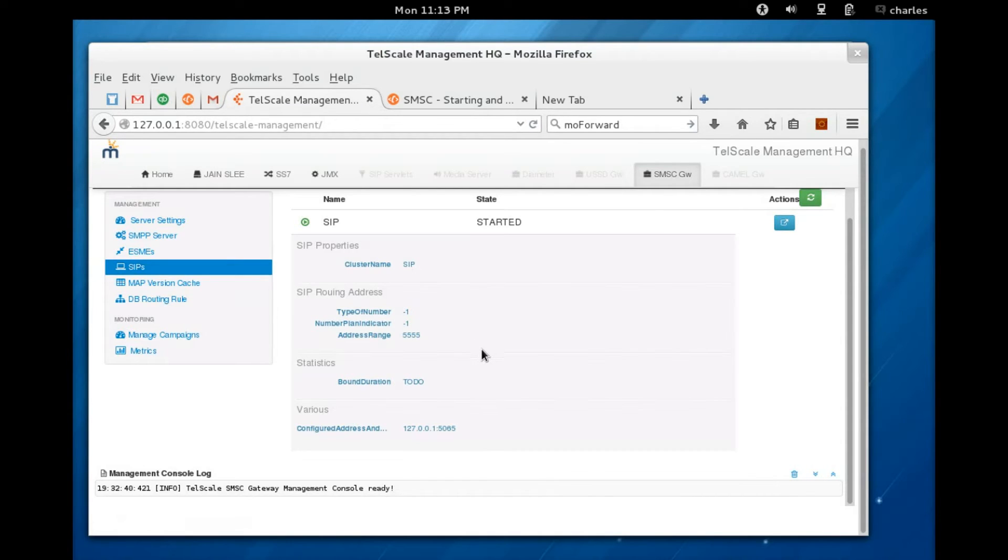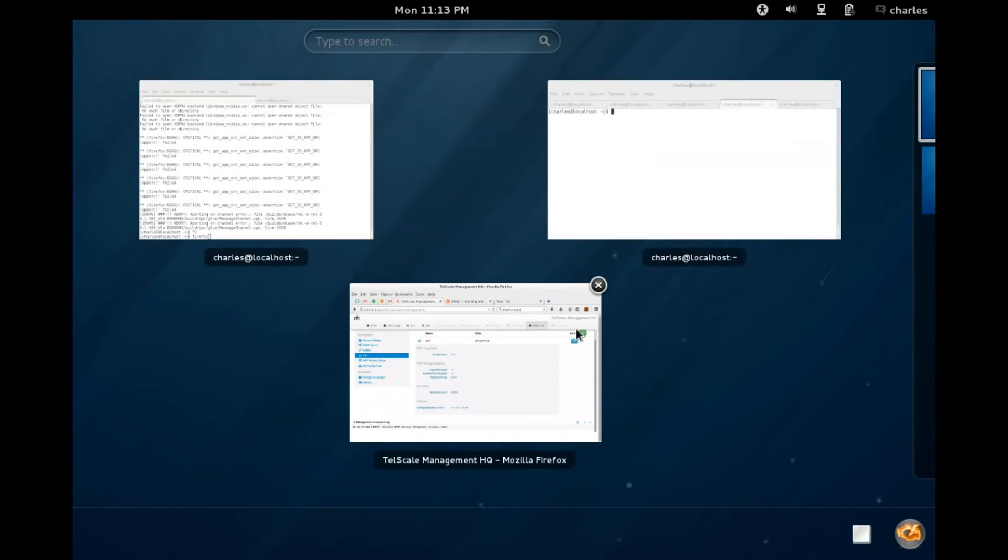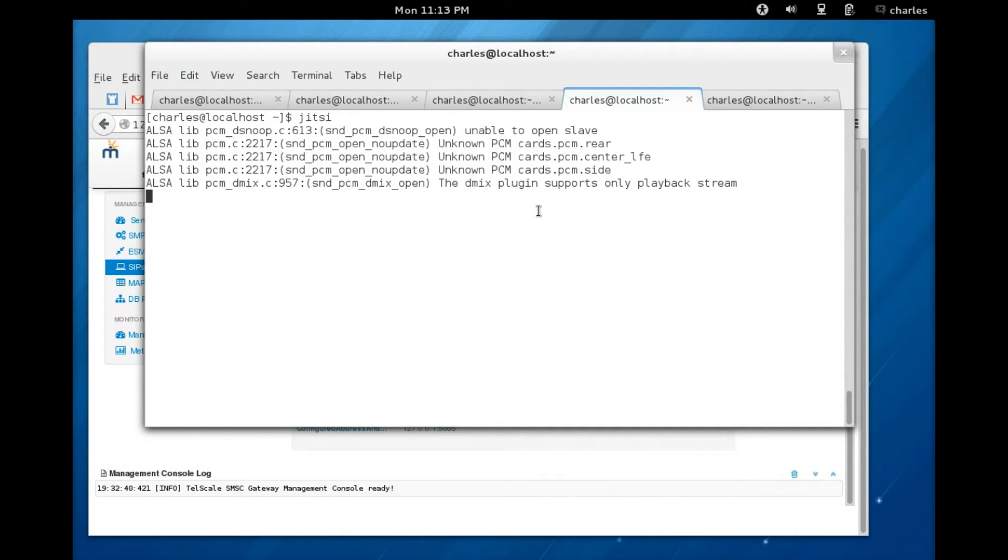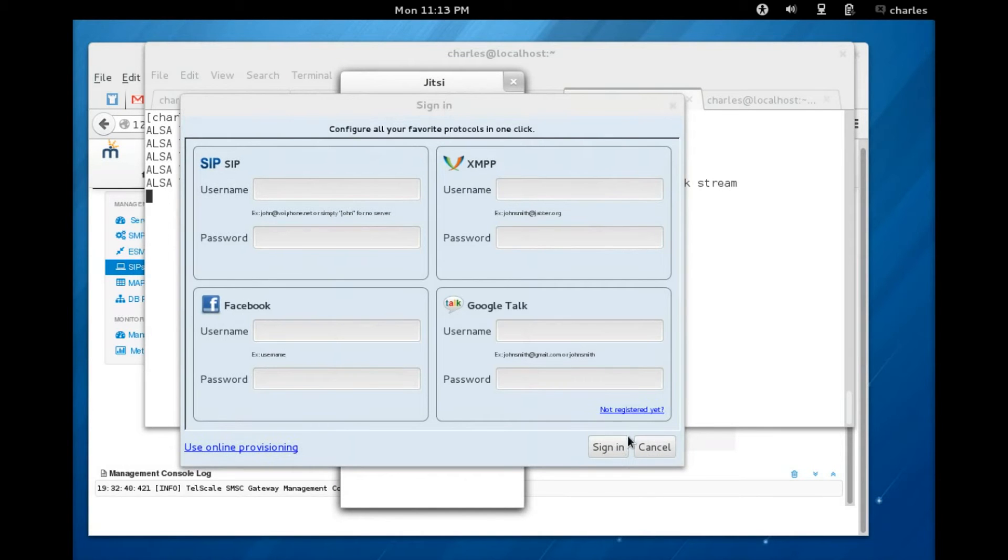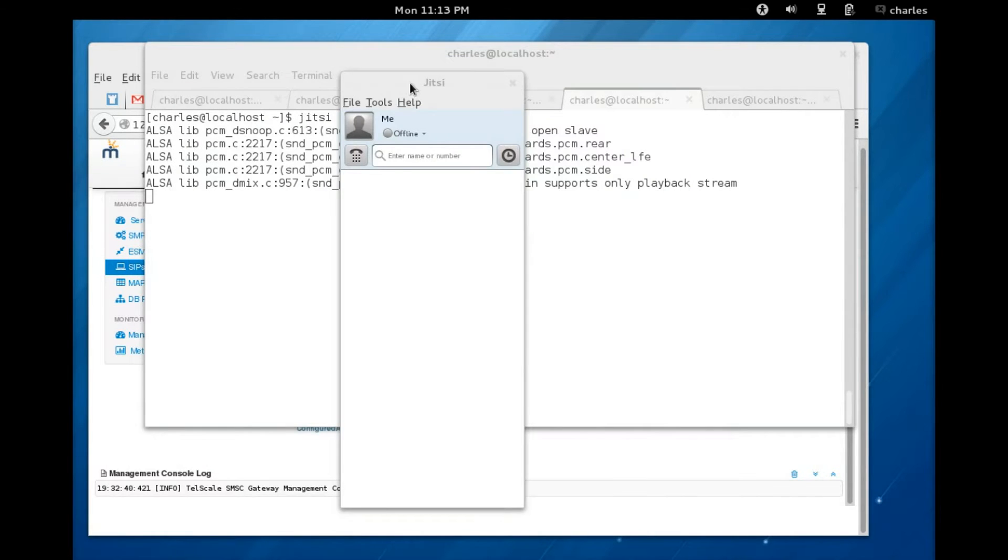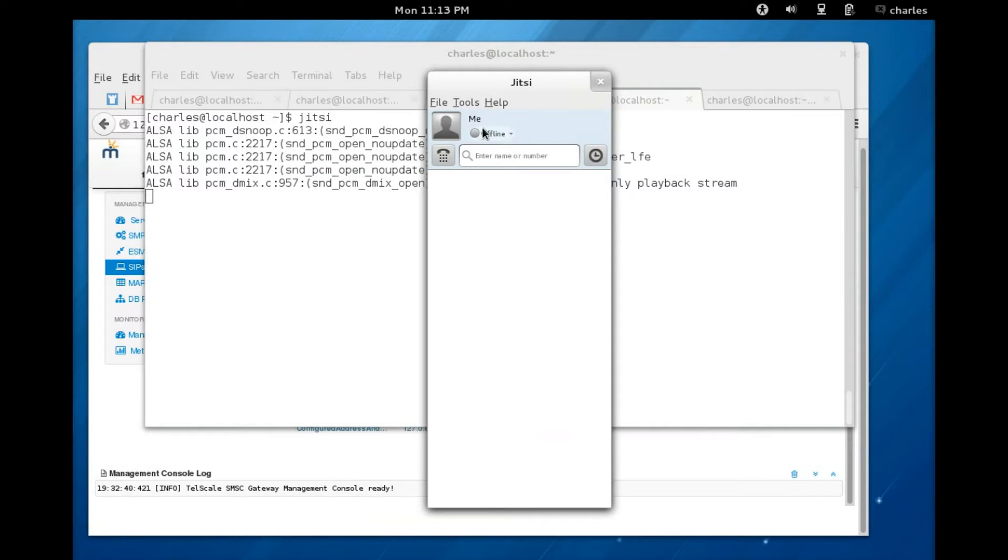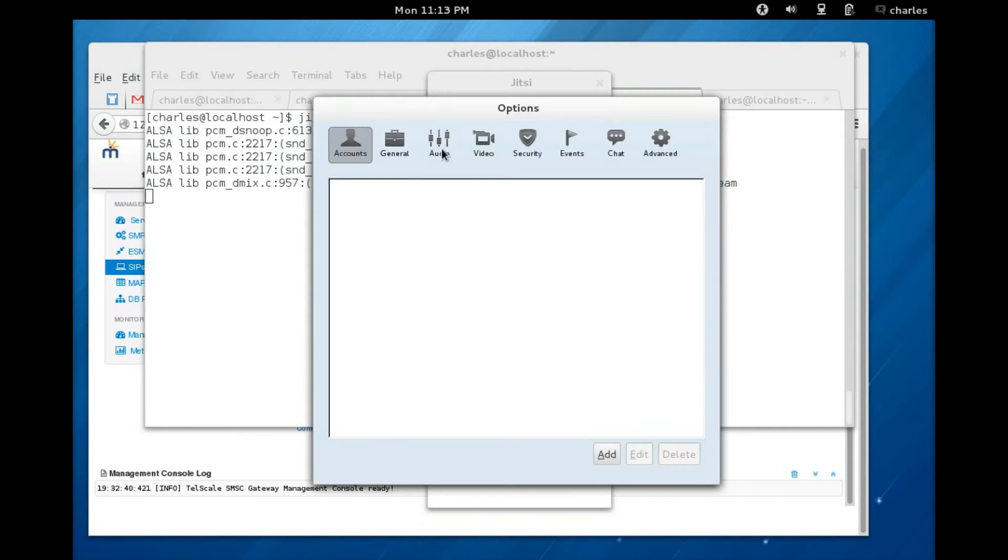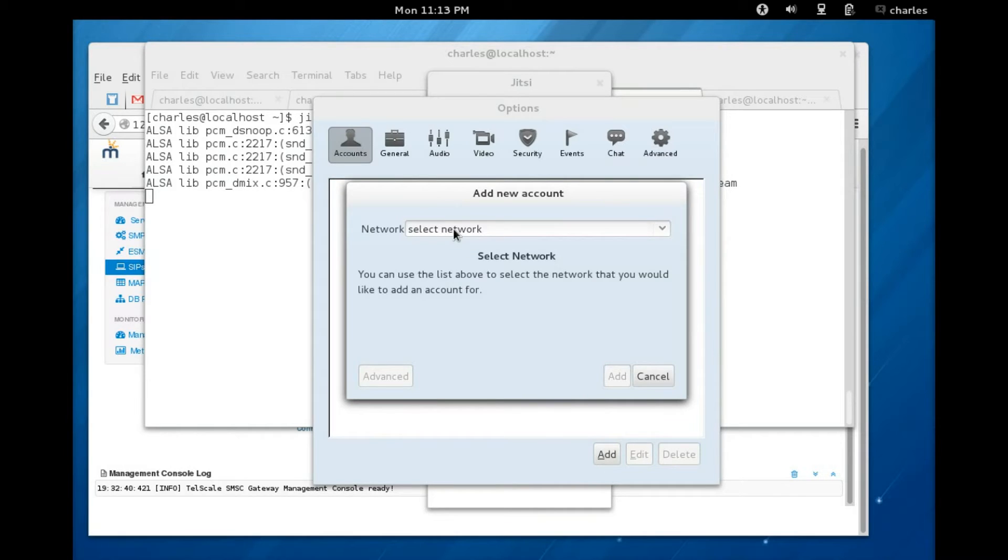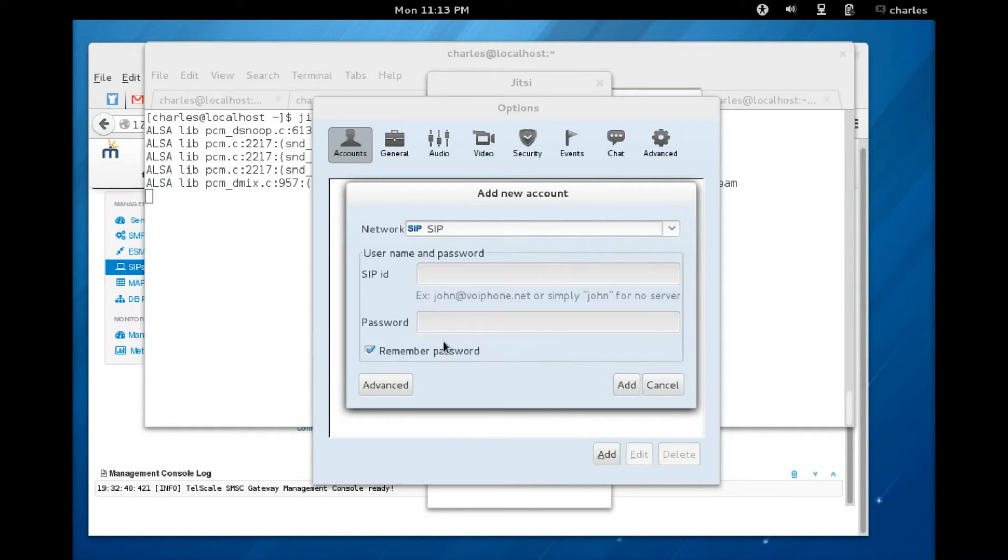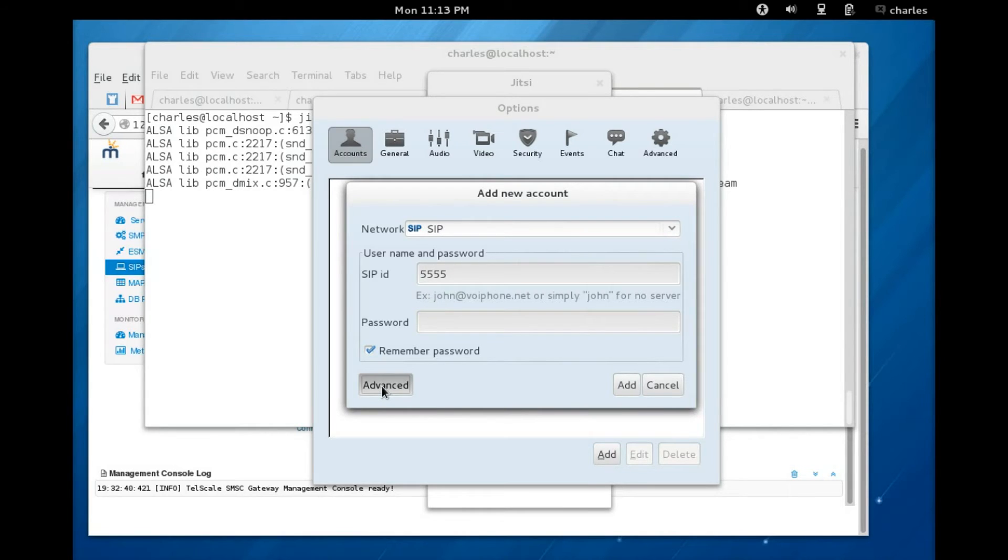The first step is to start a SIP phone. I've got Jitsi already installed. I'm just going to start Jitsi and configure Jitsi. Cancel this to configure. Tools, options, you can add in the account tab, scroll down to SIP, select SIP.